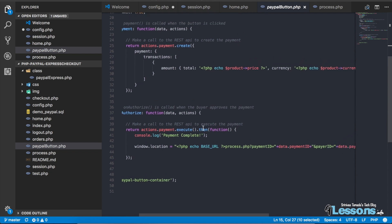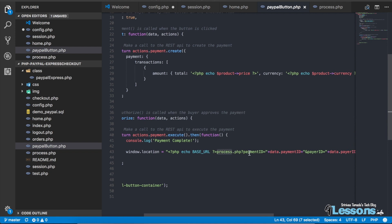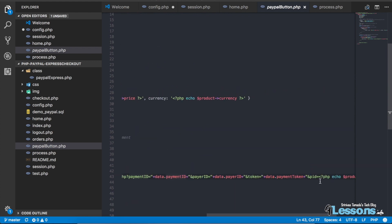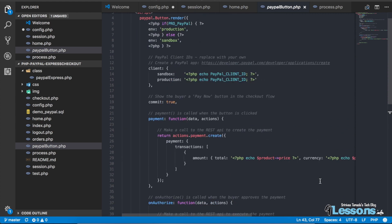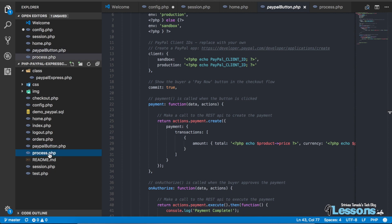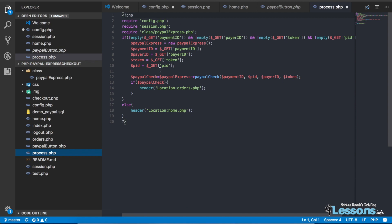Once payment is authorized and completed from PayPal, it comes to process.php. Here we are receiving the payment ID, payer ID, token, and product ID. This is mostly client-side, so people may change the values. That's why before creating an order we need to cross-verify everything — we check all this information to ensure it is correct.